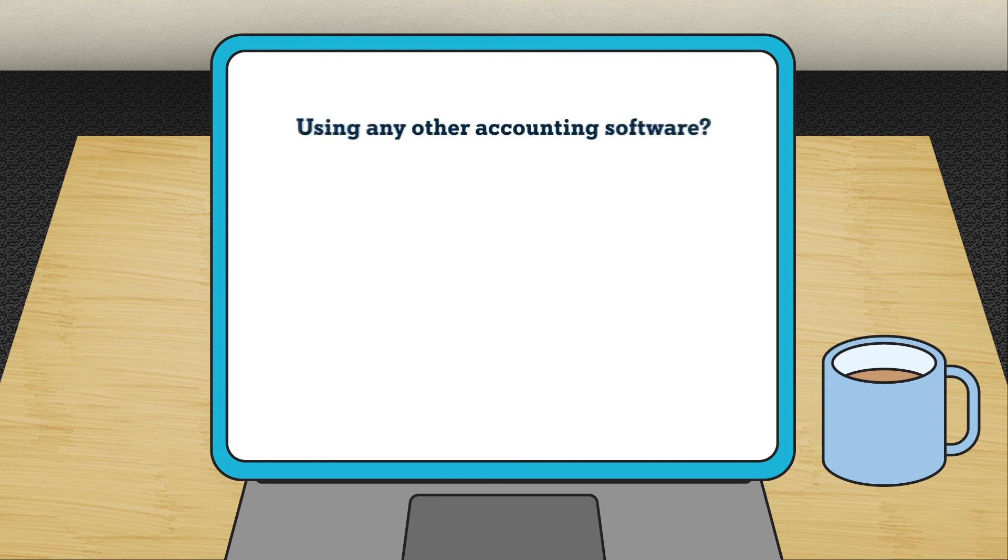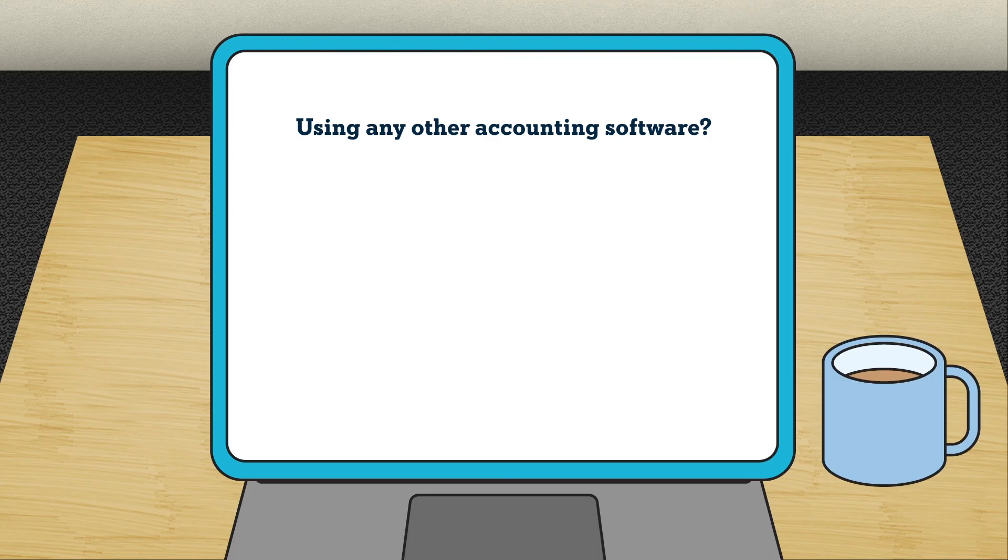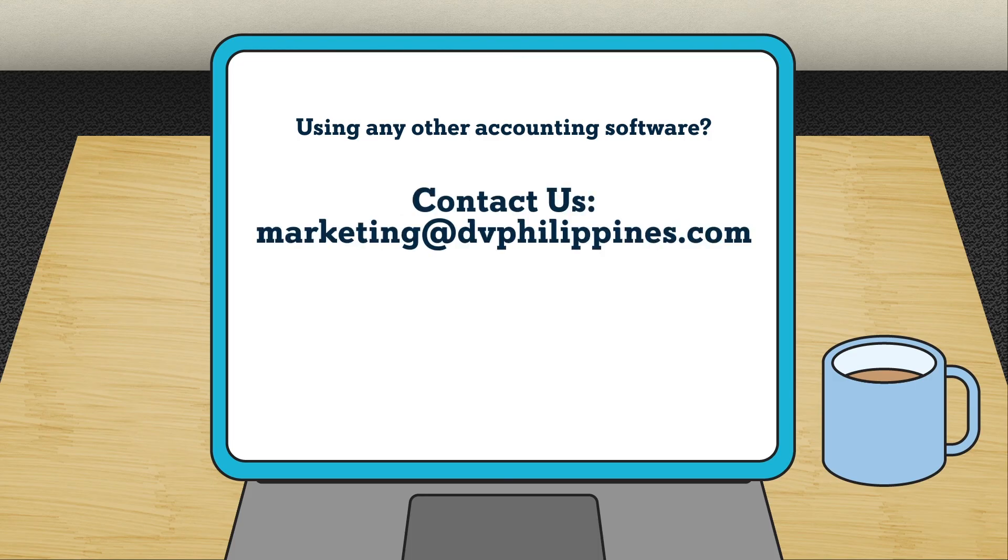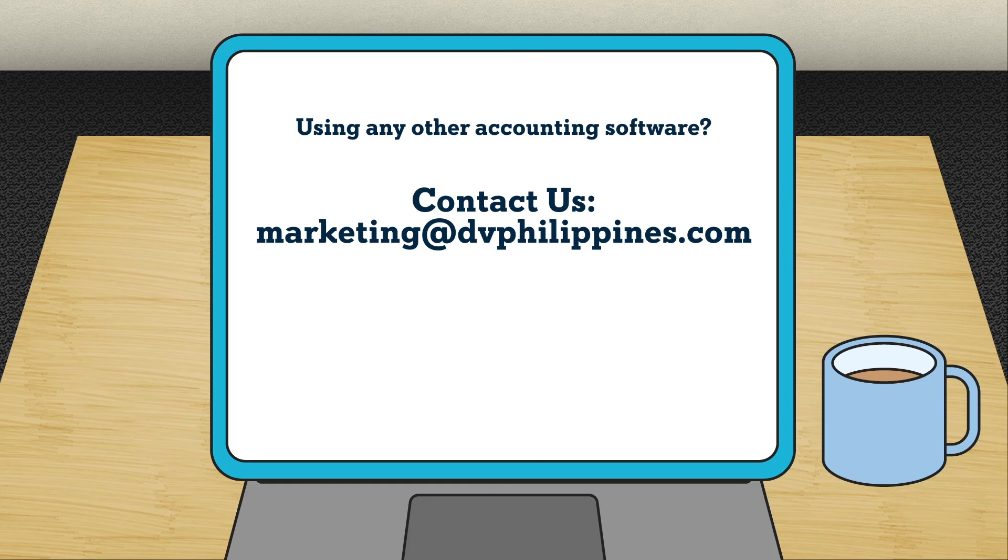If you are using MYOB Essentials, QuickBooks Online, Sage, or any other accounting systems, we can help you convert your system to Xero. Contact us today to learn how a Xero Gold partner can help you with this process.